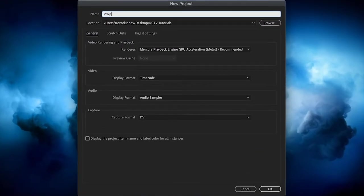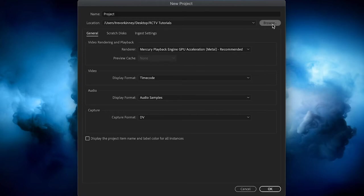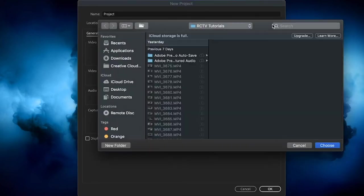You're going to want to name your project, and then click this Browse button to pick your saved location, whatever that might be. Once you have it, click the Choose button down here.